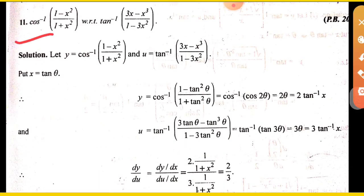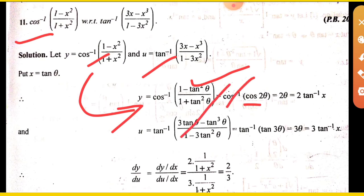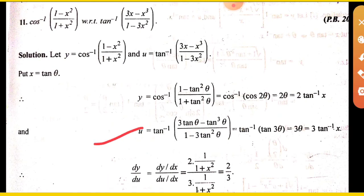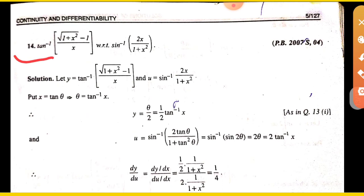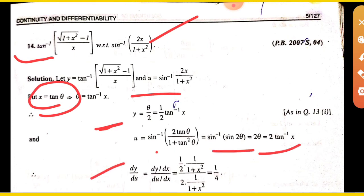Next: differentiate cos inverse ((1 minus x squared) upon (1 plus x squared)) with respect to tan inverse ((3x minus x cubed) upon (1 minus 3x squared)). Let tan inverse x equal theta. Using trigonometric formulas, y simplifies to 2 theta and u simplifies using the tan triple angle formula. Divide dy upon d theta by du upon d theta, and terms cancel to give the answer.